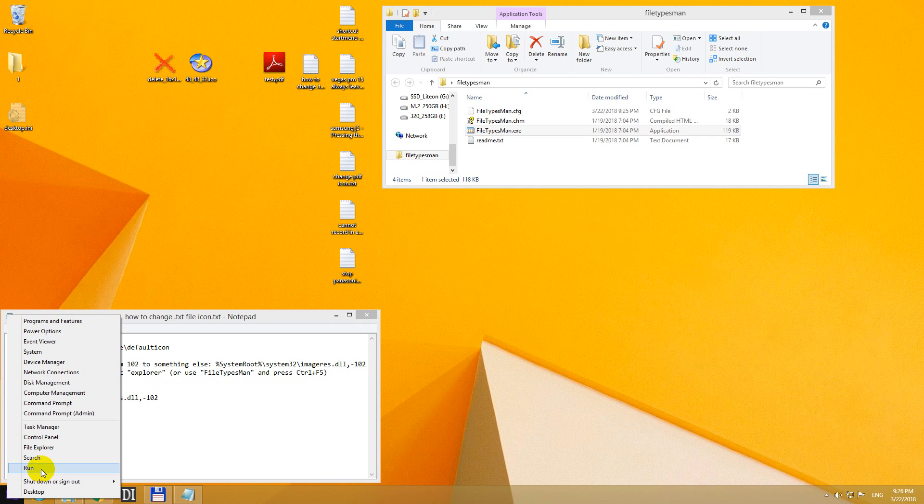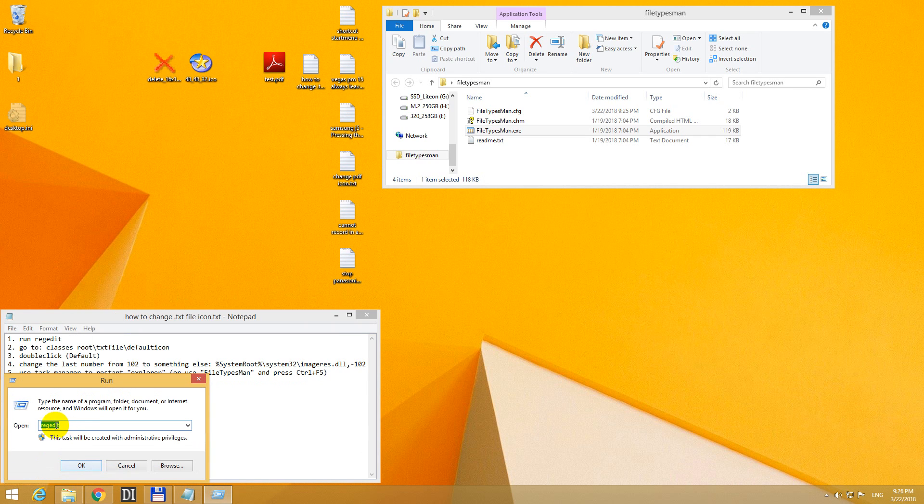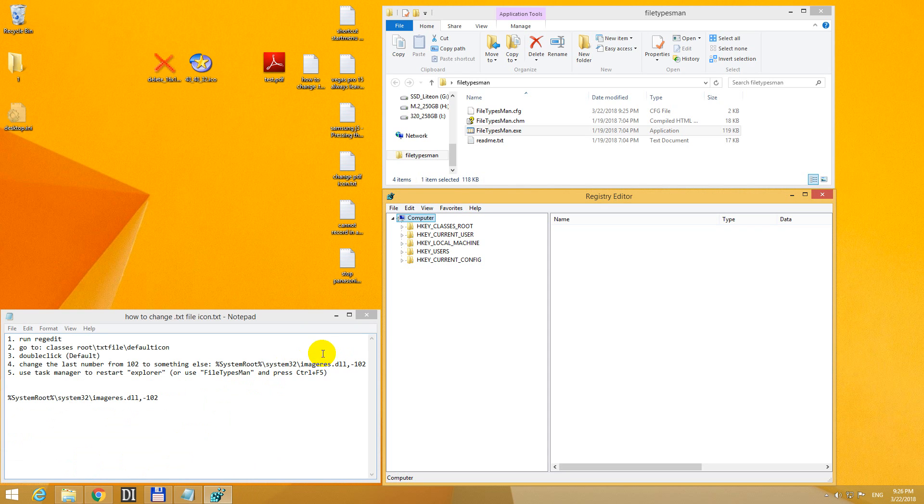So right click on the start button, run, and type in regedit and click OK.